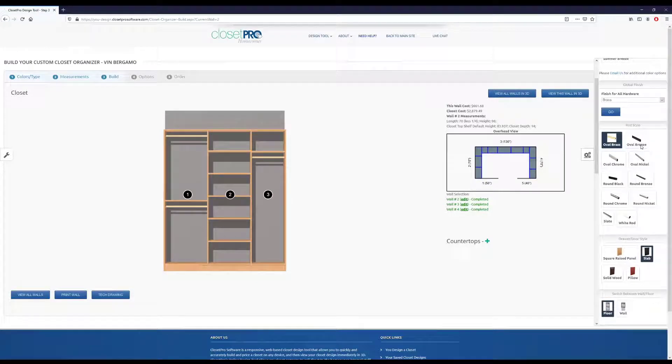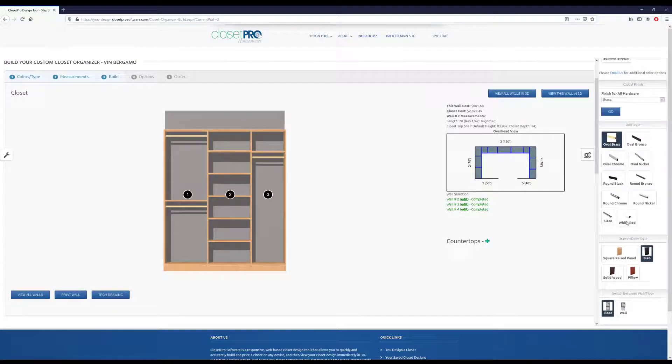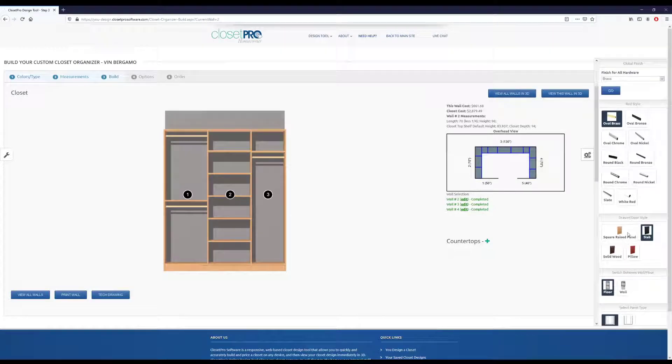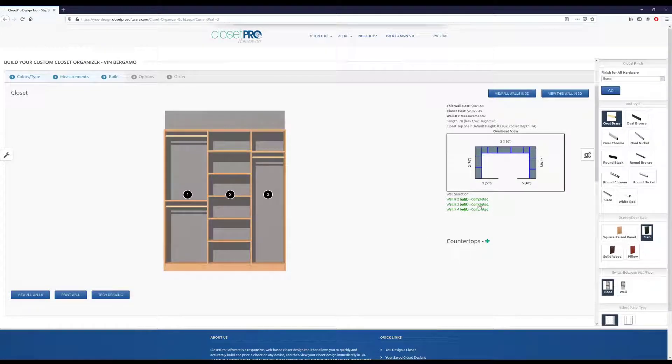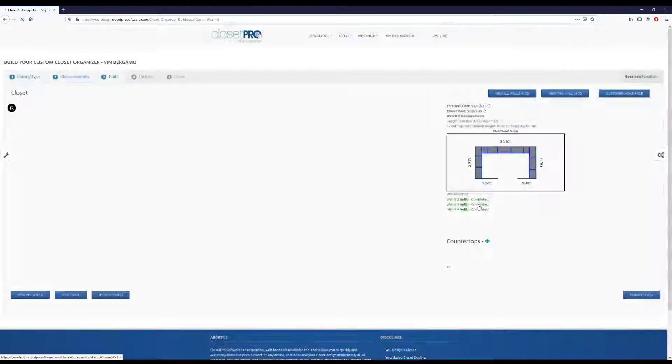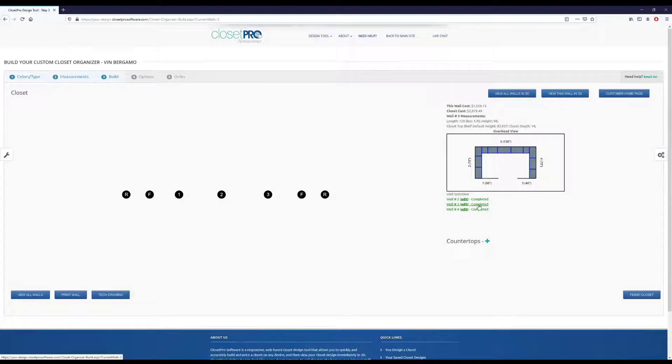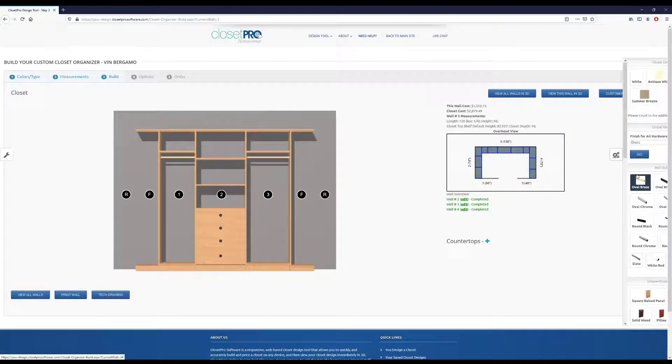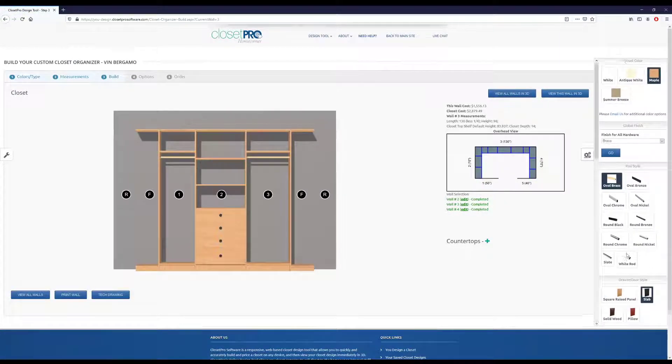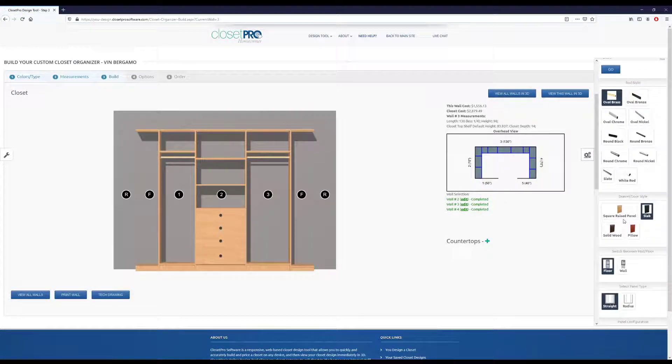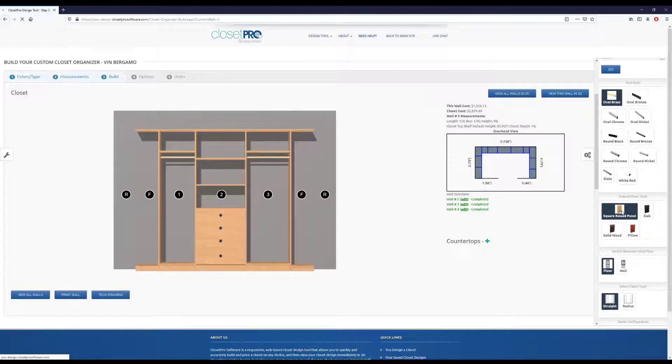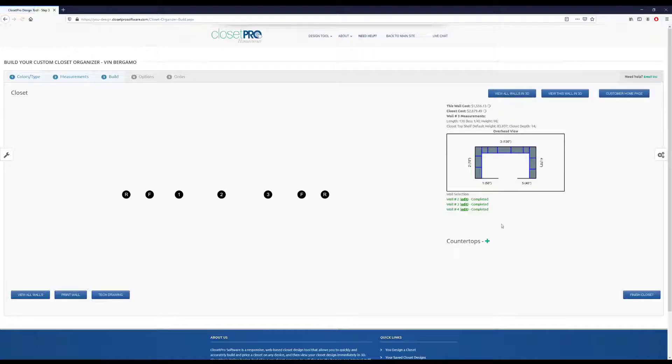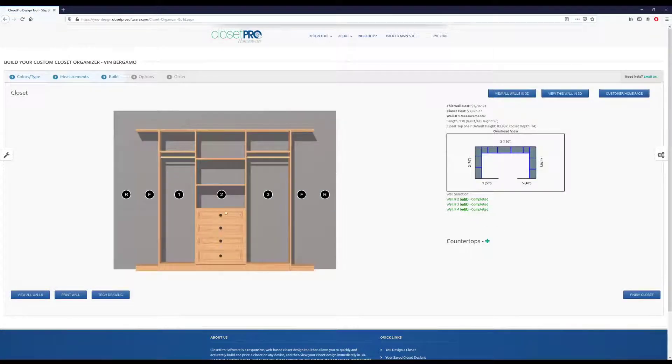We can change our rods individually if we want, without changing the handles on the drawers. And we also have drawer style, so let me go over to our wall 3 where we have a drawer. If I come in here, and say we want to do square raised panel. Click that. And you can see now the style on this has changed.